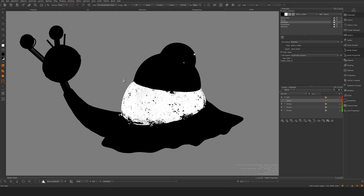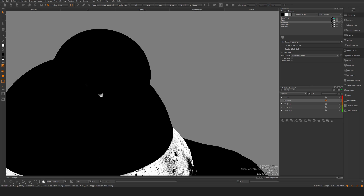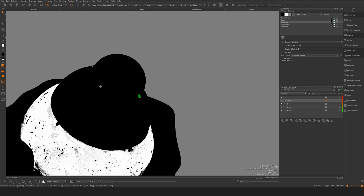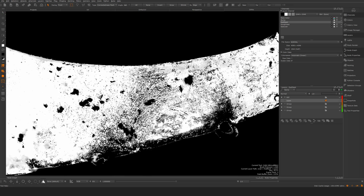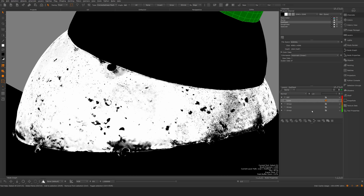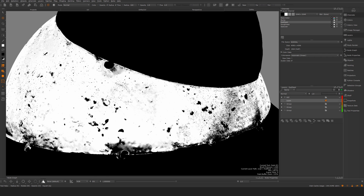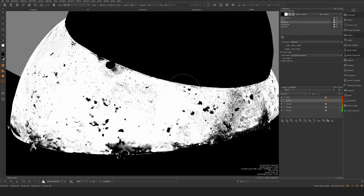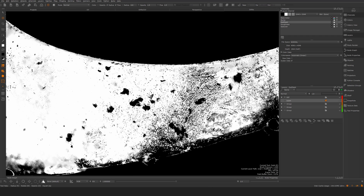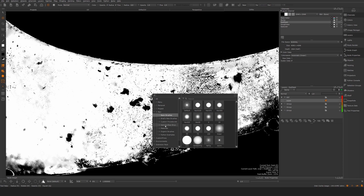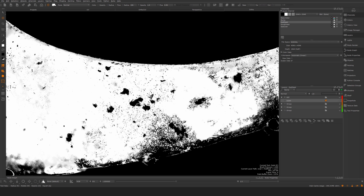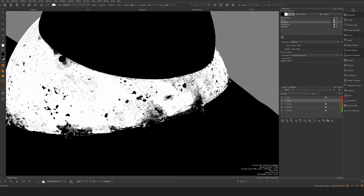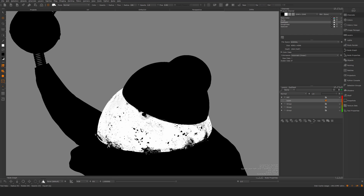Now we have here essentially a basic mask to assign the red material — except for that one there, which is a different type of weld. Obviously I can go in here and work on this, and I can also start to paint or add or remove areas. For example, if I want I can go in with a hard surface brush to do some painted additions onto this.